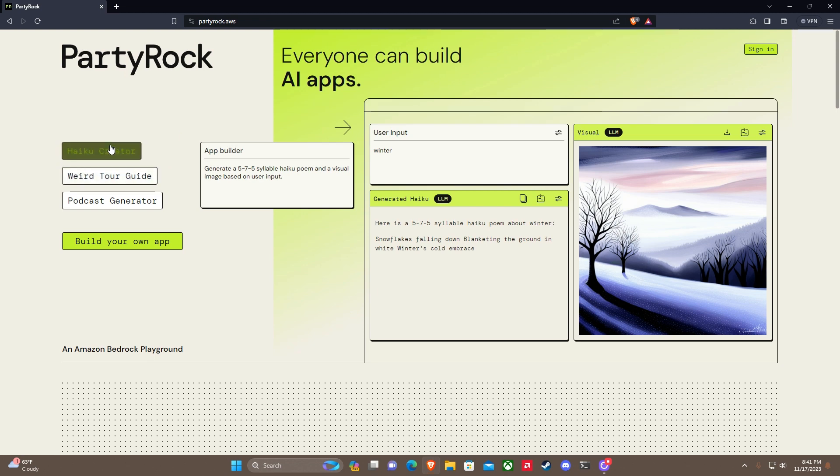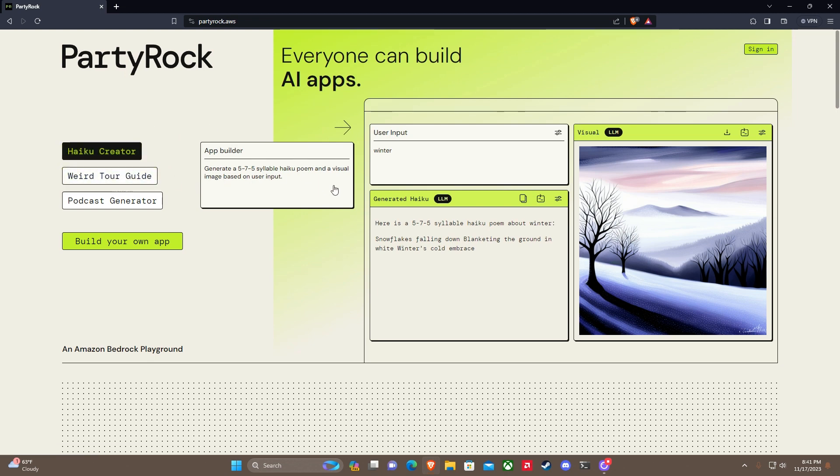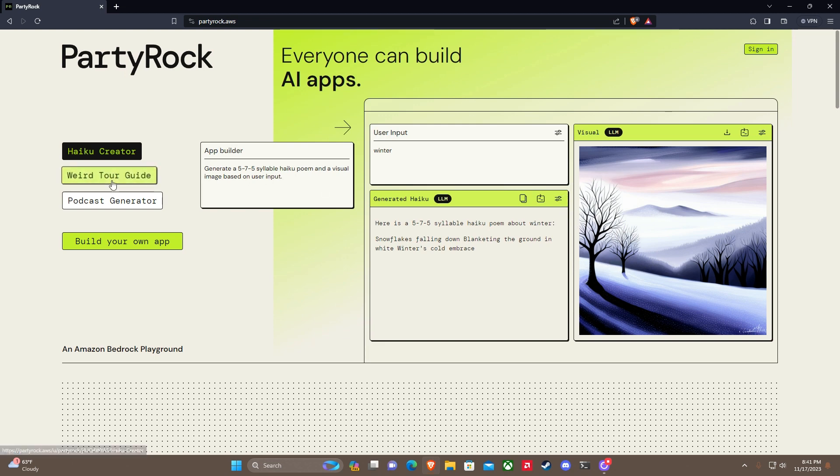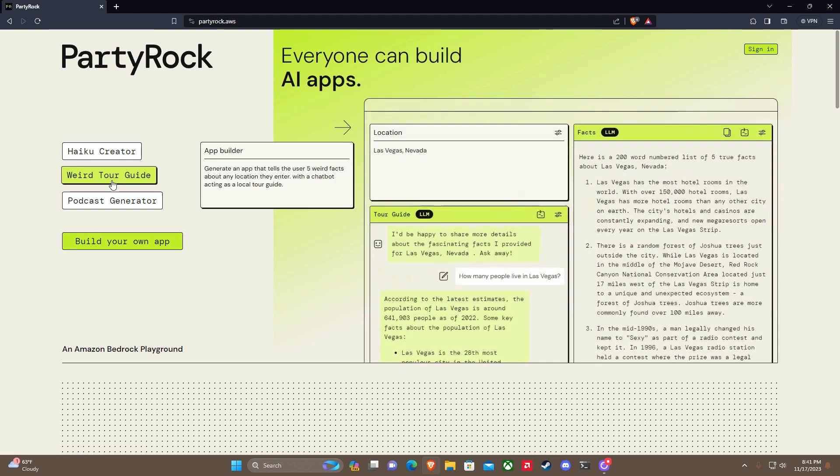Right here on the front page, they have a haiku creator as an example. You can build an app where you use winter as an input, generate a haiku, and also create a visual picture which I think is using Stable Diffusion. There's also an example of a weird tour guide with a chat prompt area.